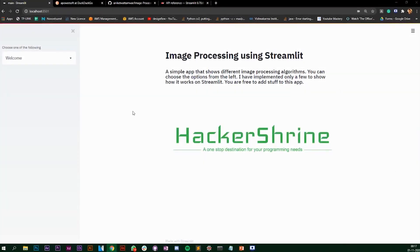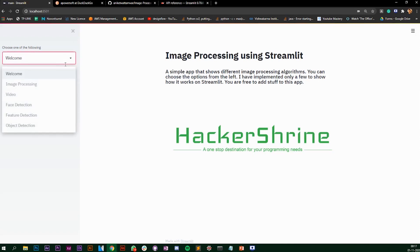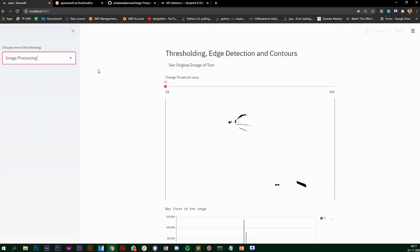In this video we are going to look at some image processing techniques with Streamlit. I've created this app and implemented some image processing algorithms. On the left you can choose one of the following. When you choose image processing, you get to this particular page and it shows thresholding, edge detection, and contours.